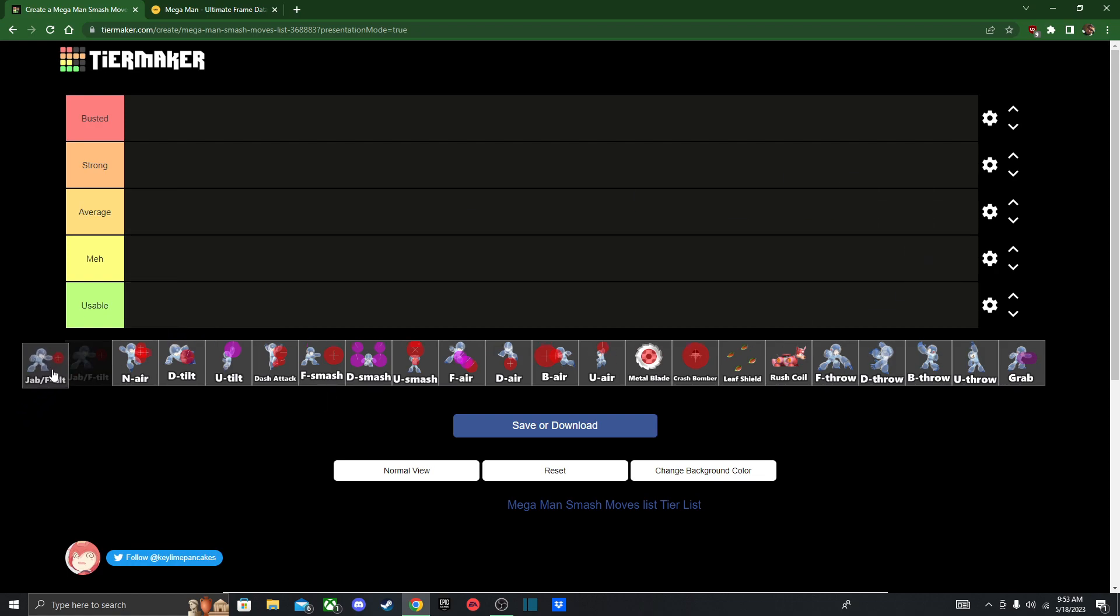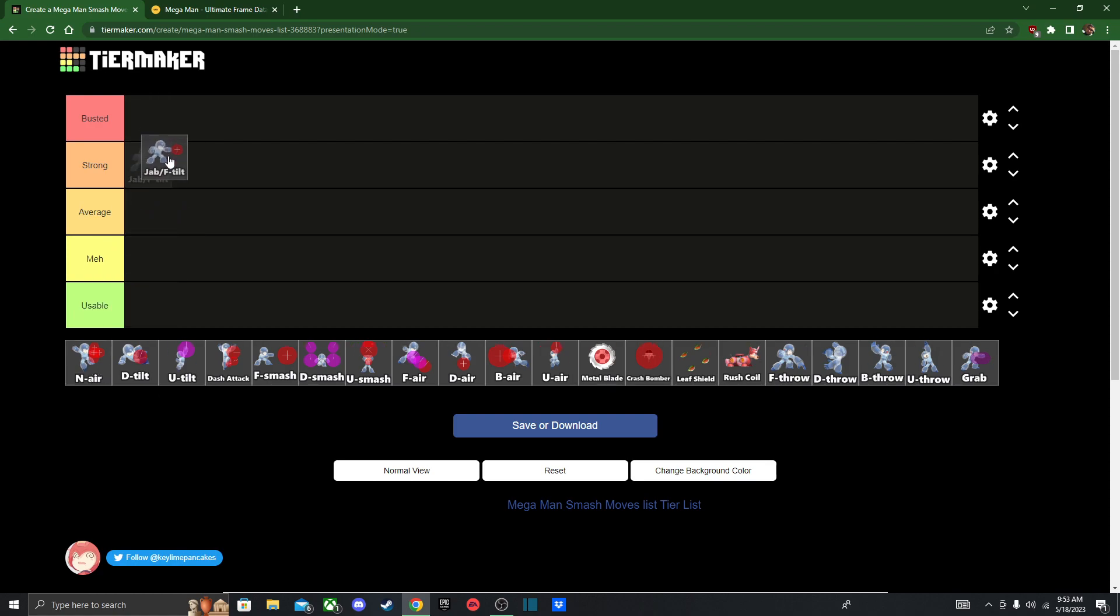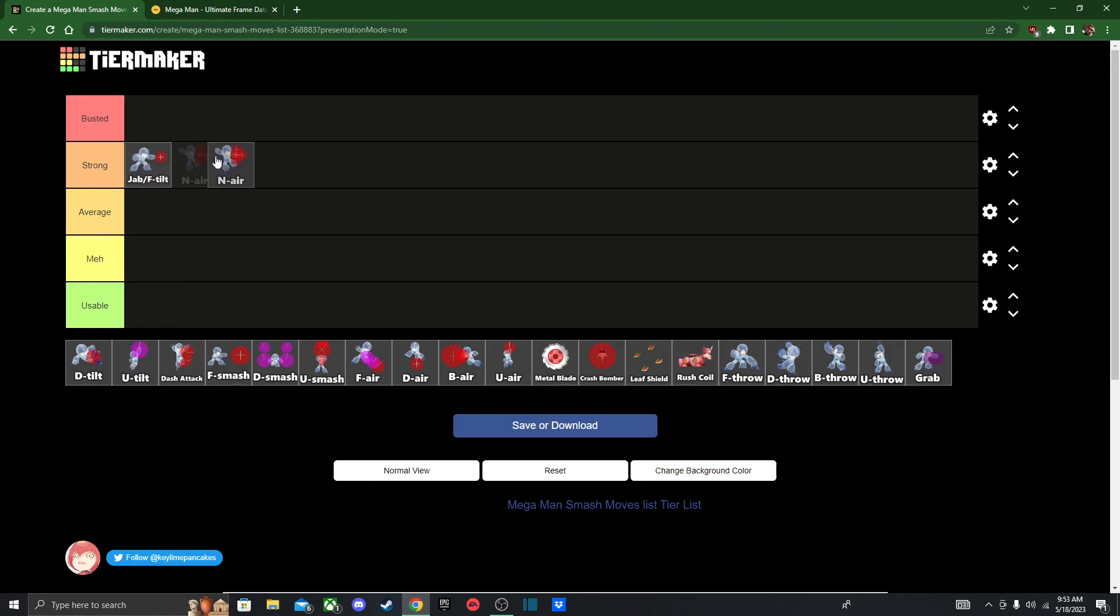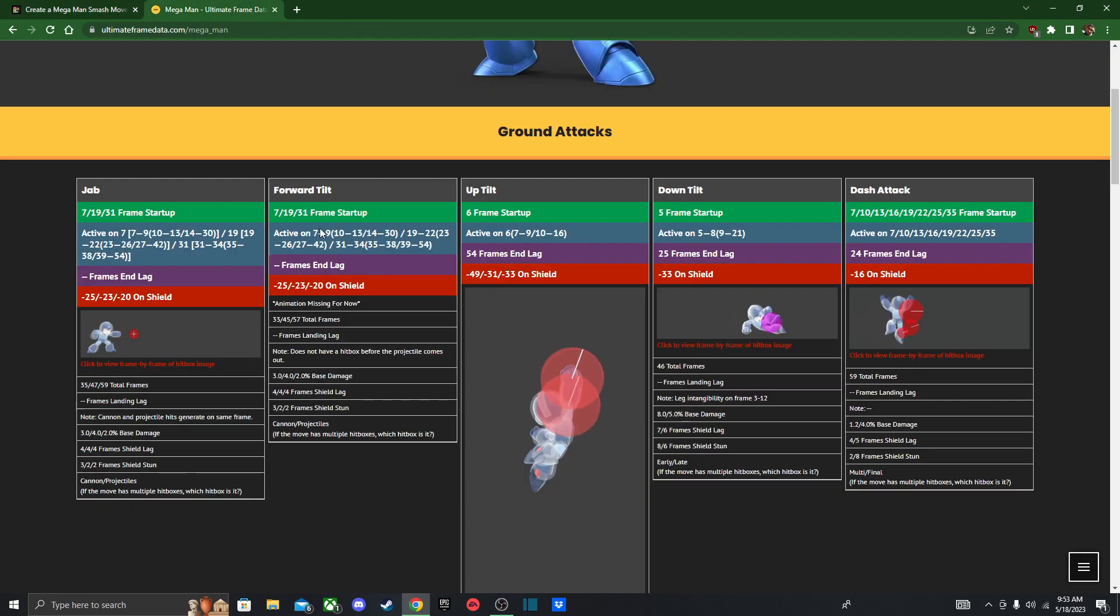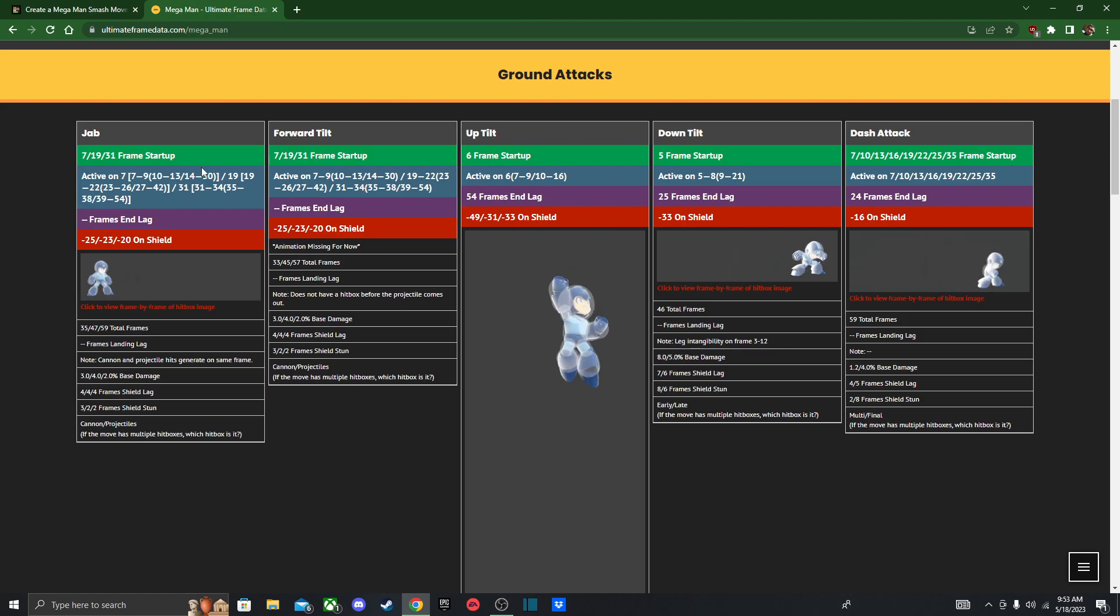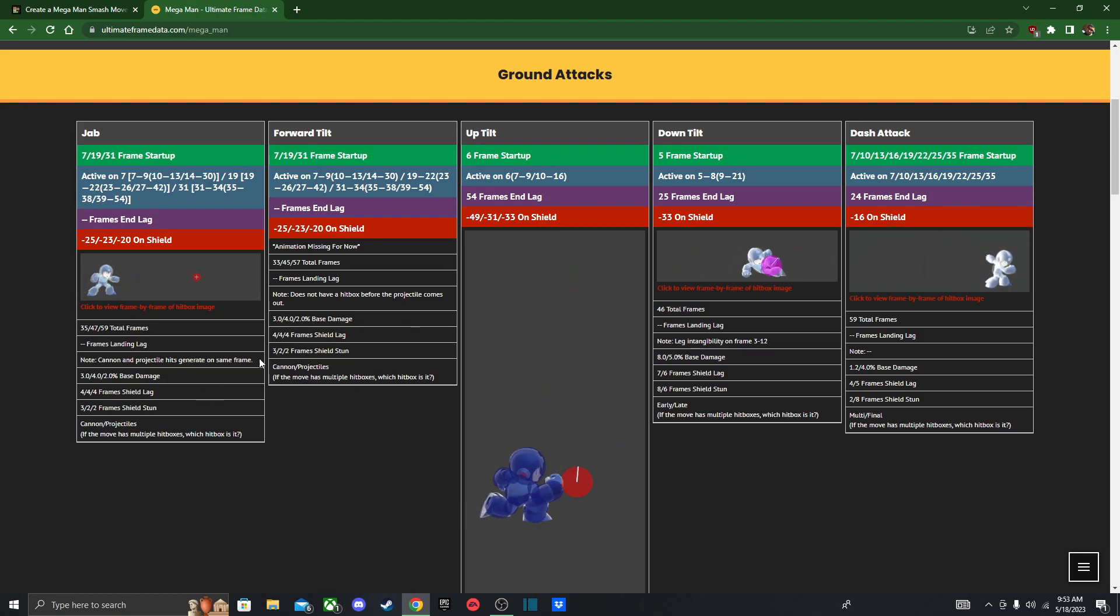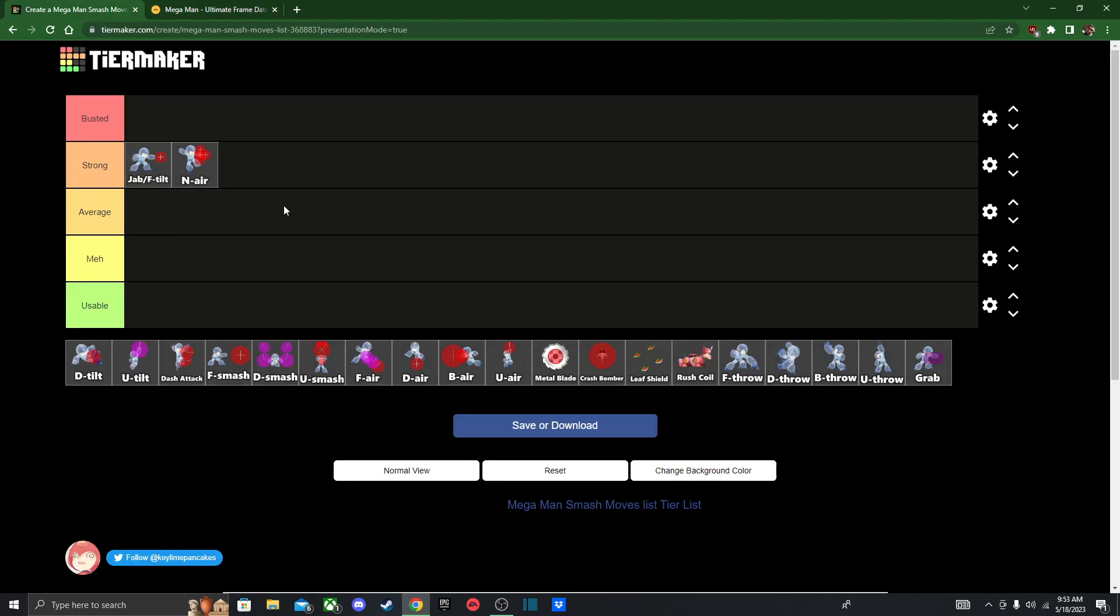So next we got Jab slash F-Tilt. He basically shoots out his Lemons. Same with Nair. I think I'm just gonna rank them both at the same time. I'm gonna put it in strong. It's a great spacing tool and can be great for racking up damage and also a good get off me tool since they have a stronger hitbox when they are close to you. Especially Nair, as you can see, it has a much bigger hitbox than Jab.